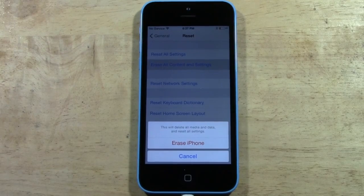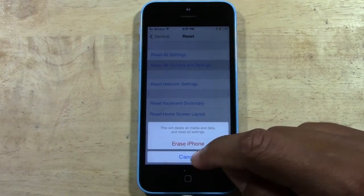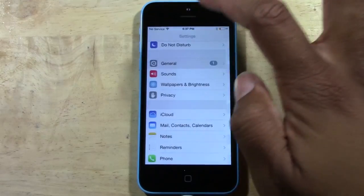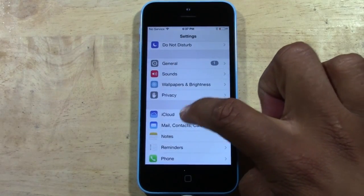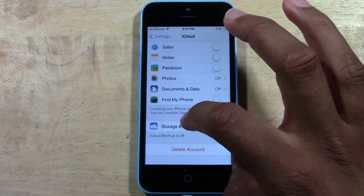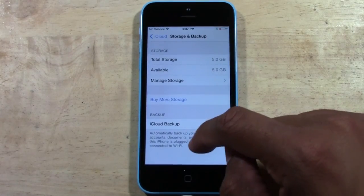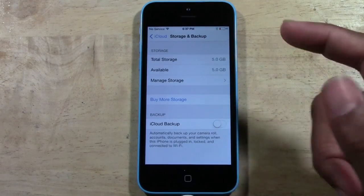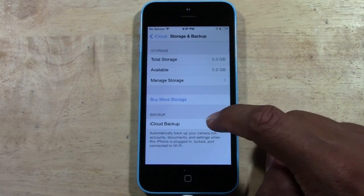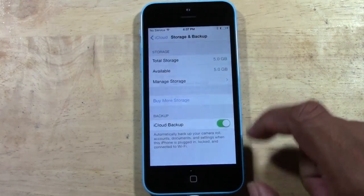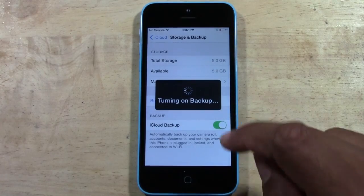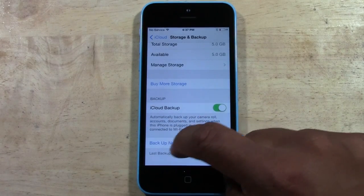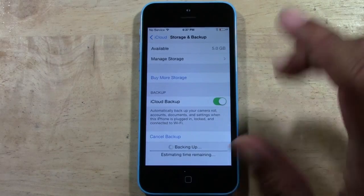One recommendation I have is: if you do have your iCloud set up, before we do this — I'm going to hit Cancel — you should go down to iCloud, then go to Storage and Backup. Make sure your backup is turned on. There's going to be a button that says Backup Now, and there it is right there. Tap Backup Now.